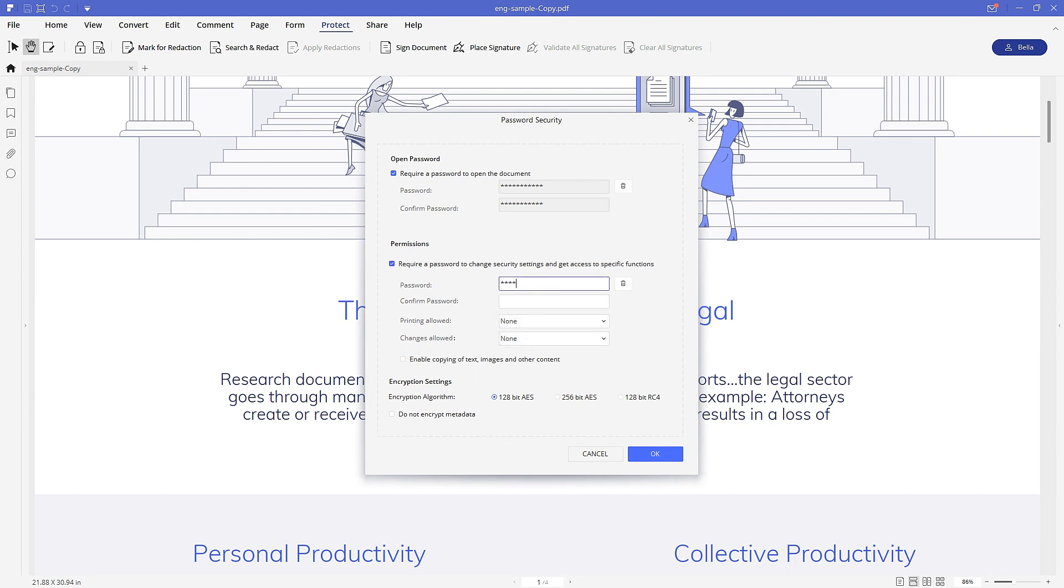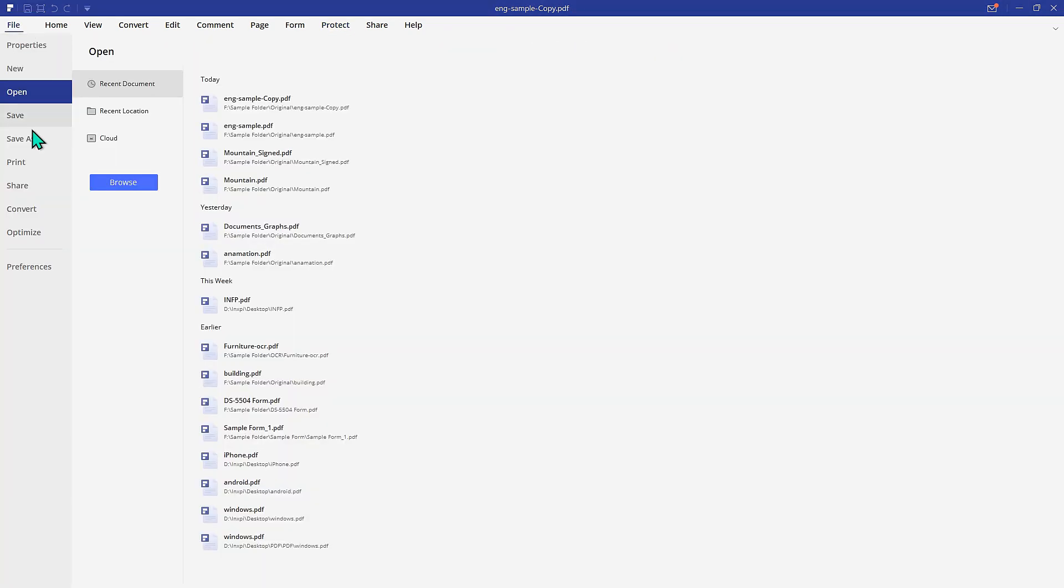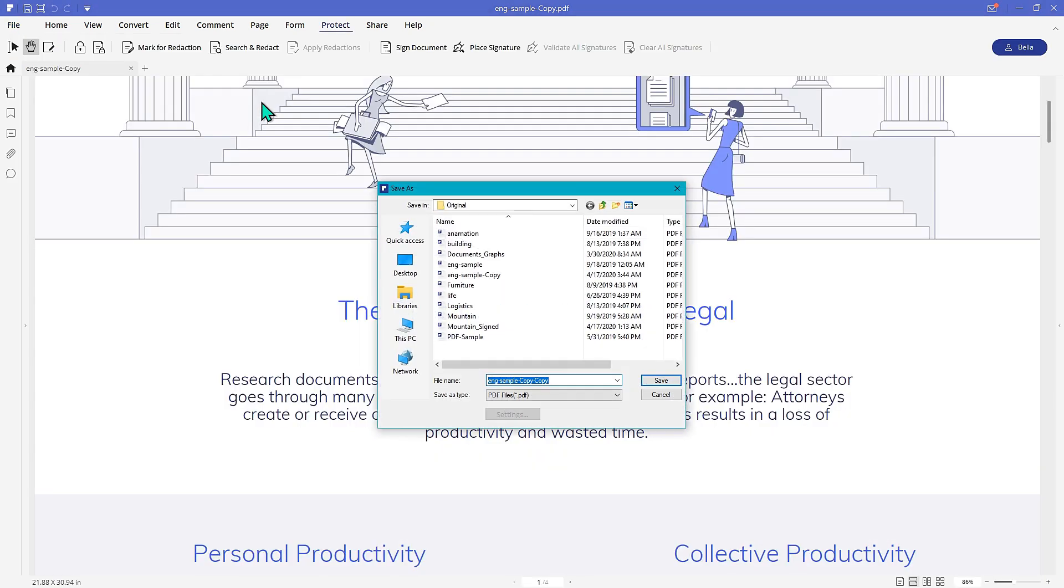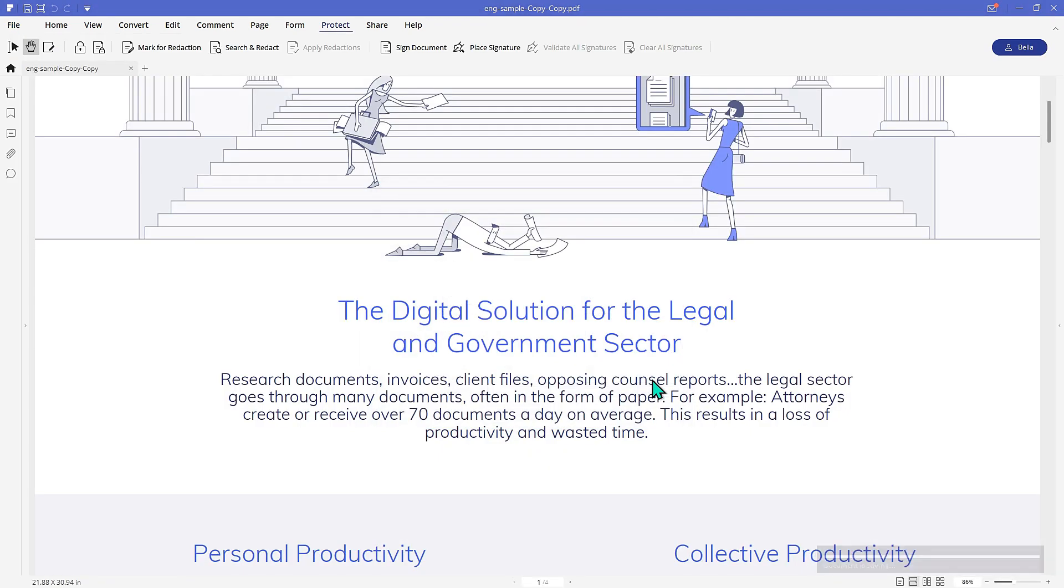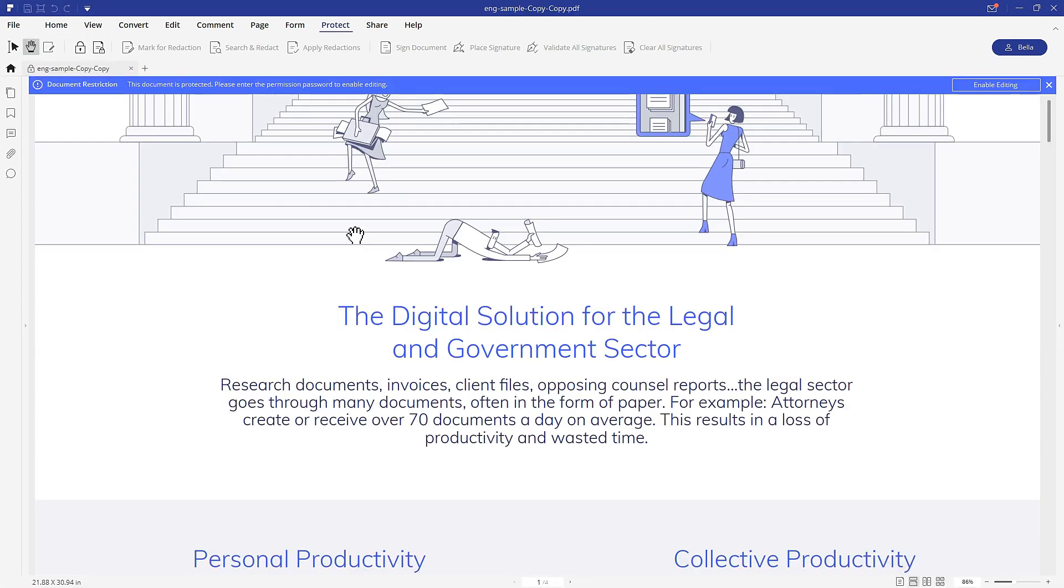To apply a permission password, type in the password, confirm it, and click OK. Then go to File, Save As to save your setting. OK, now let's check the file.